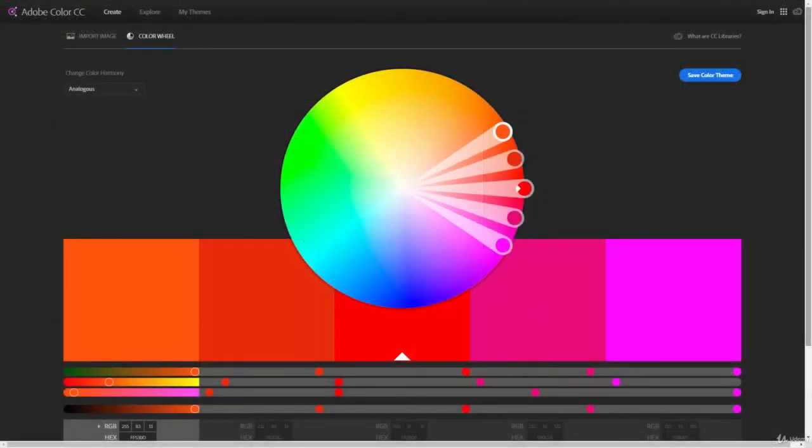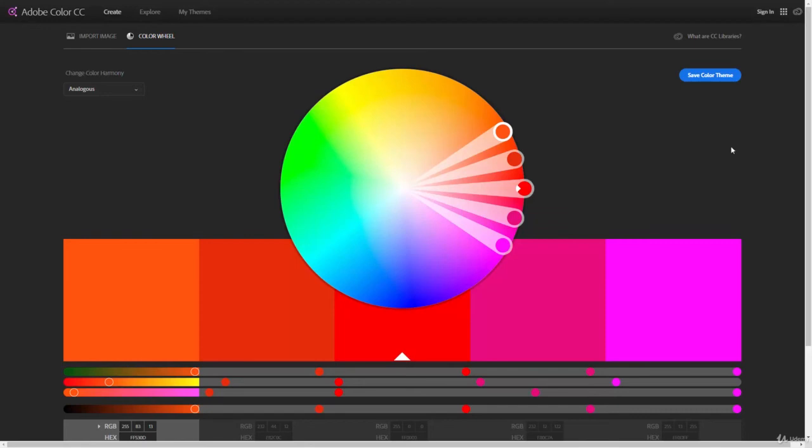If you go to Adobe's website or you search for Adobe Color CC, it'll bring up the web-based version here. I can sign in, and then when I sign in, it will allow me to actually sync these colors and swatches to Photoshop itself.